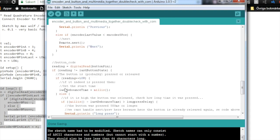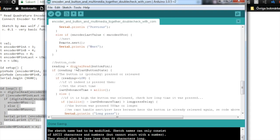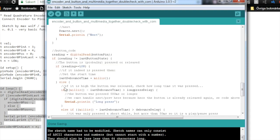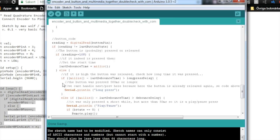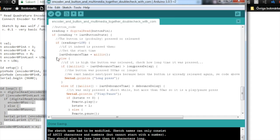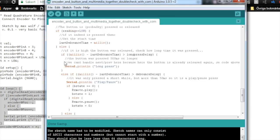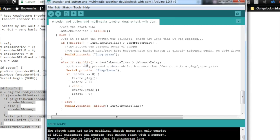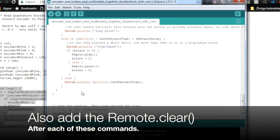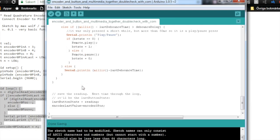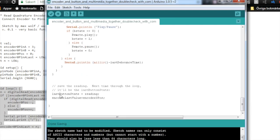And then we check the button. And this is technically the debounce code with just a few additions for debugging. So if the reading is changed from the last button state, and if the reading is low, then the button is pressed. And then we start the last debounce timer. And then we check if it's a long press and if it's a short press. If it is a short press, so it's shorter than the long press delay but longer than the debounce delay, then it is a play or pause command. So we either press play or pause. And then we just set the last button state and encode the last value. And then we start all over.